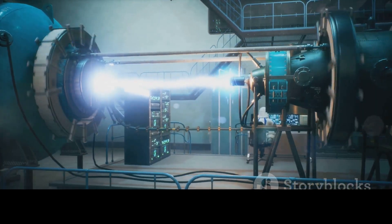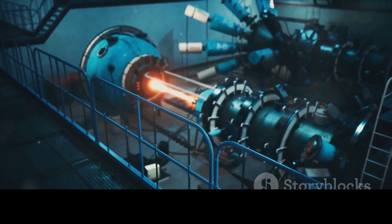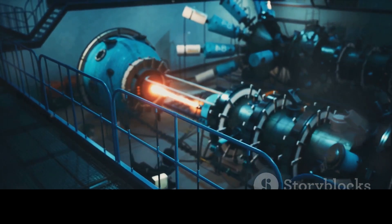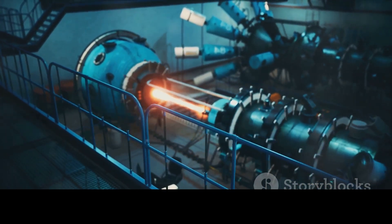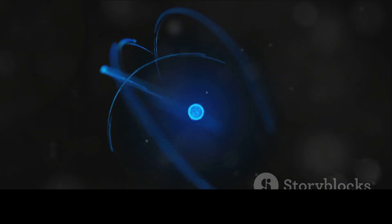This fusion reaction is the engine that powers the Sun, making it shine brilliantly in our sky, warming our planet and supporting life as we know it.